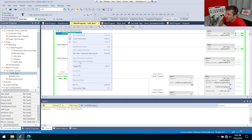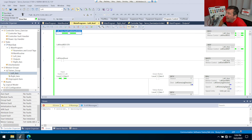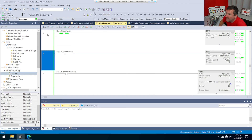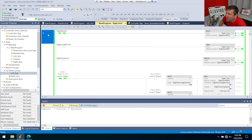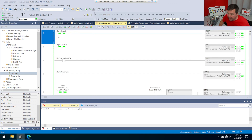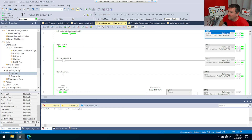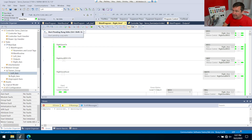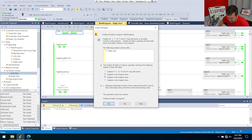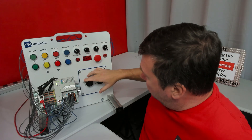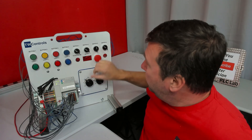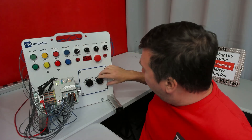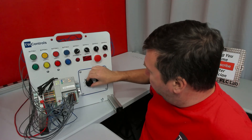We're going to right-click and copy that instruction, then go over to the right axis, go to rung zero, paste it in, and delete the right servo on instruction. Change this from the left axis to the right axis and finalize. Switch switch 1 off — that disables it right away — then switch it back on.